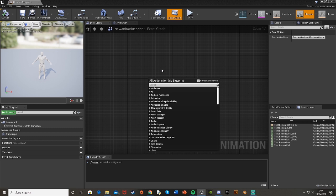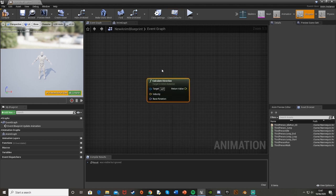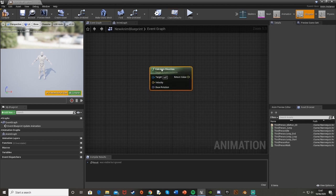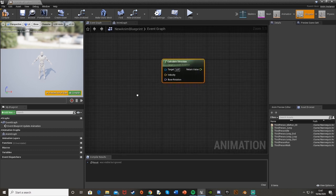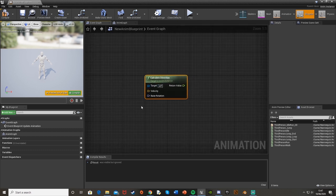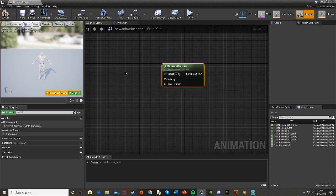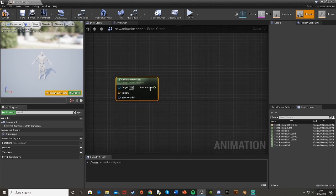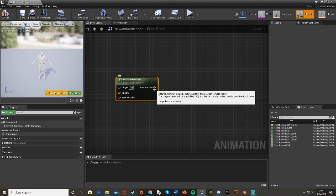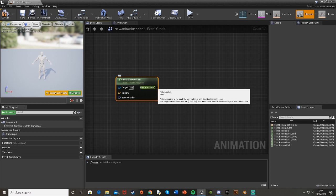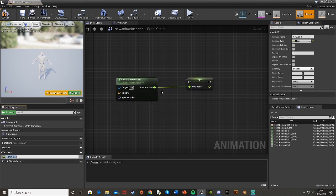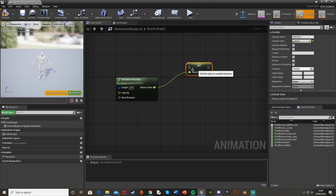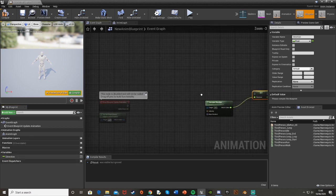To get it, you just right-click, calculate direction. It's a function with the green top like this, and this is all the same—target itself, velocity, and base rotation—we're going to plug those in the same way as before. For the return value, we're just going to right-click, promote to variable, and call this direction. That is basically the only difference; that is where you then plug it in.